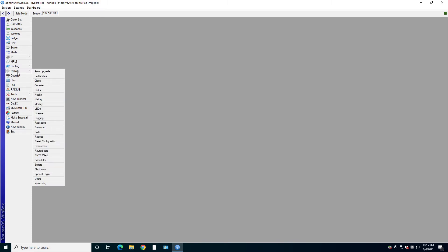Under the system, you control everything system related. Certificates, License, Logging, Password, Scripts, Everything.